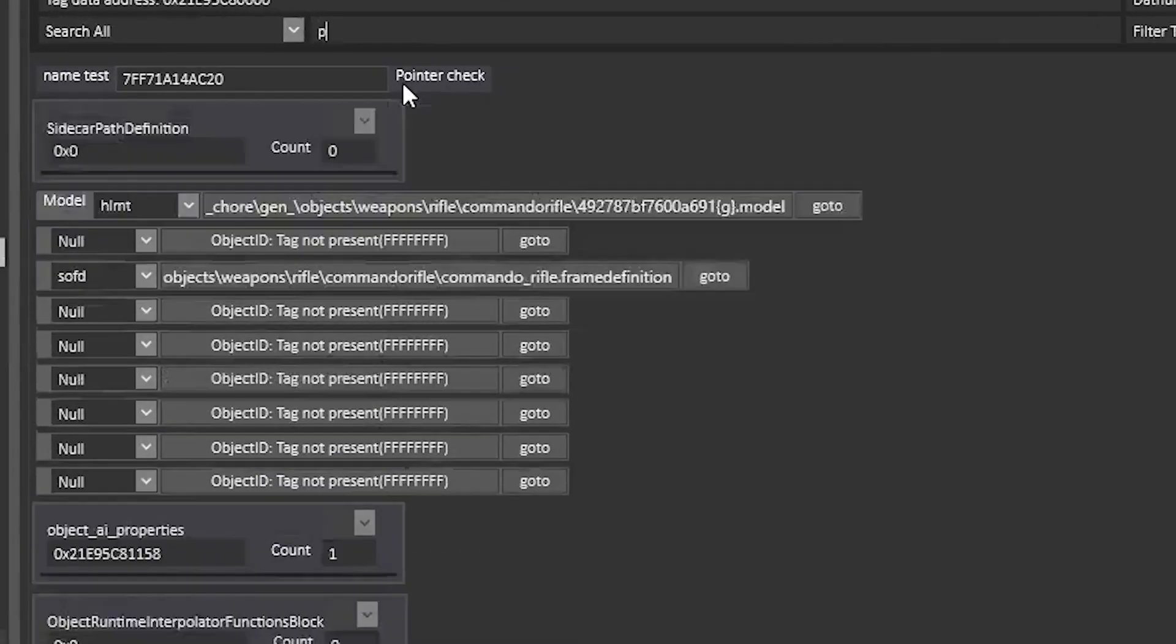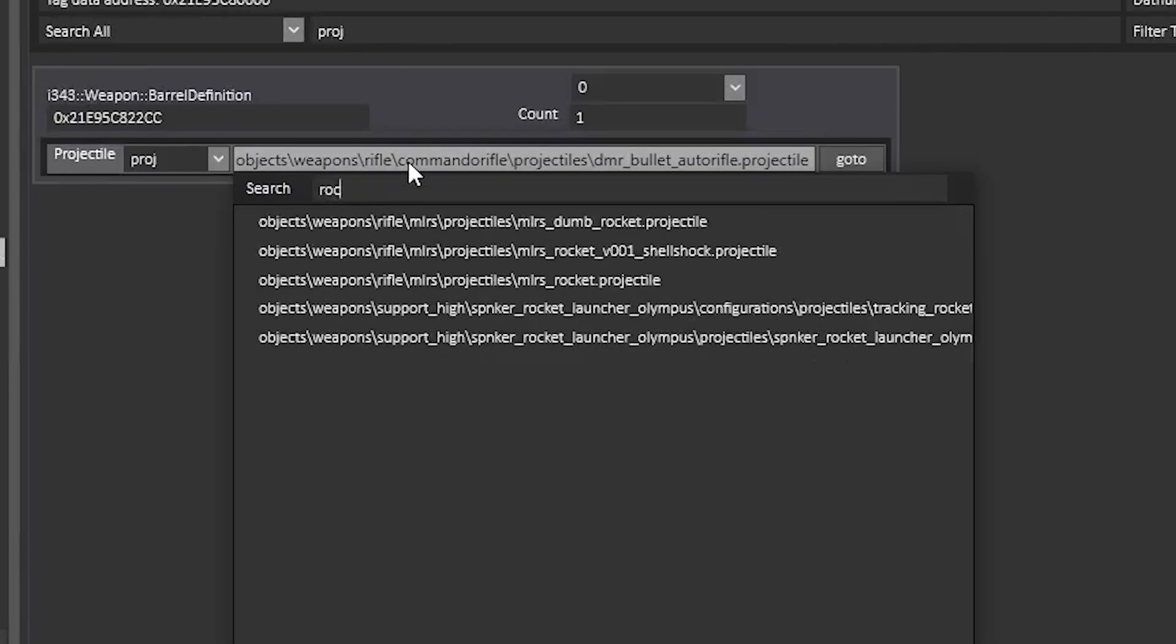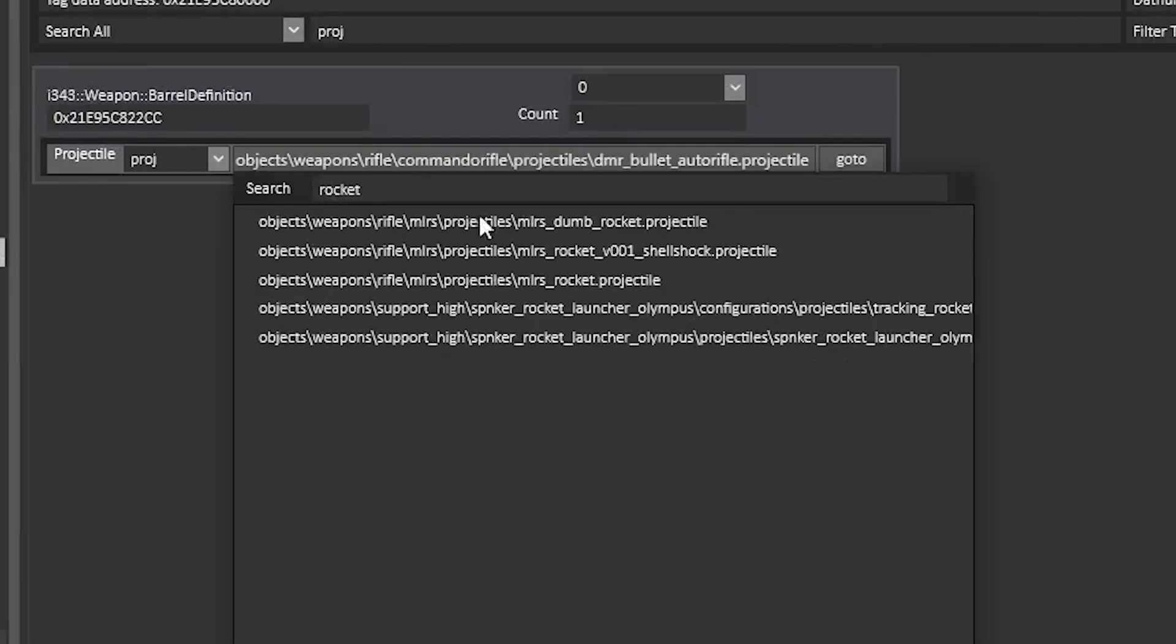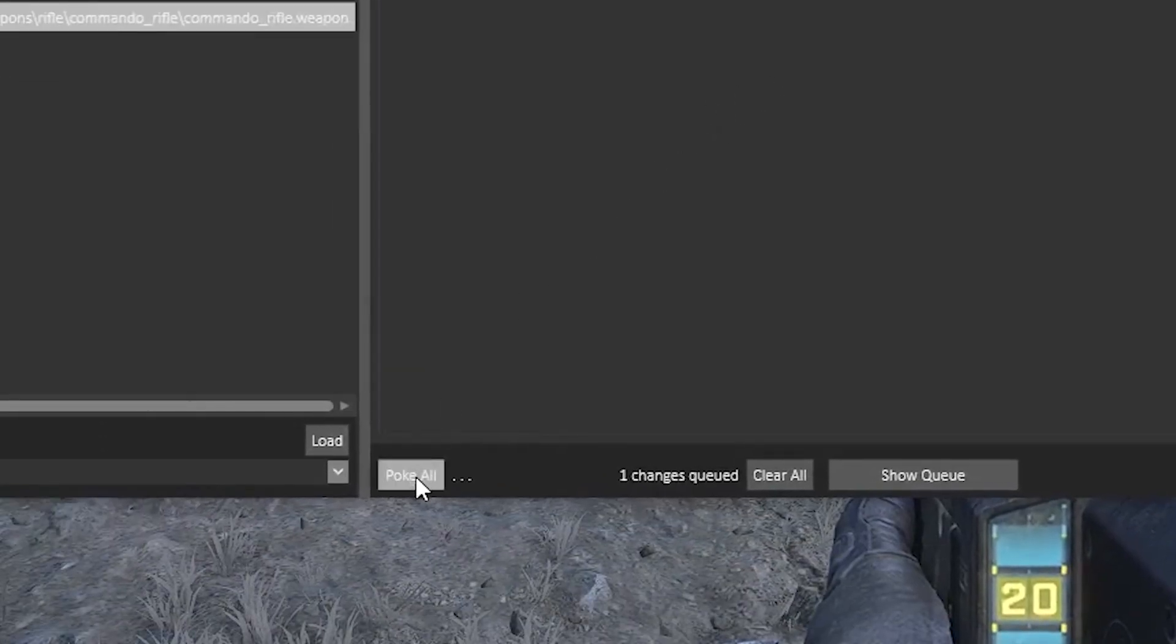Search Projectile. The Projectile tag should then pull up. For fun, let's set it to the Rocket Projectile. Then click Poke All.